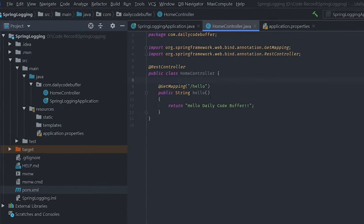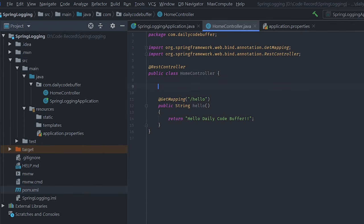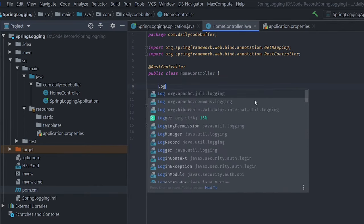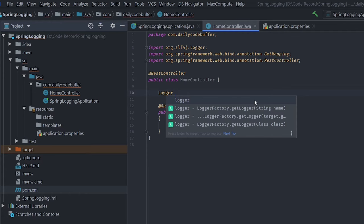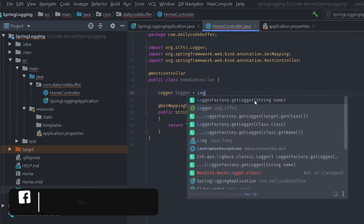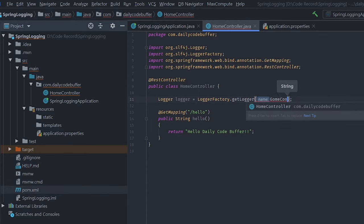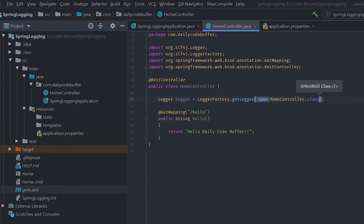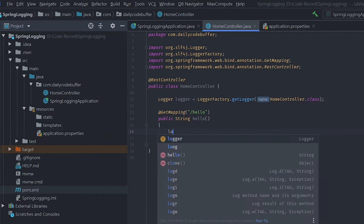Let's go to our HomeController and add the logger. We'll add a logger using the SLF4J implementation: Logger logger = LoggerFactory.getLogger(HomeController.class). That's the logger we've added — now let's add some logs.